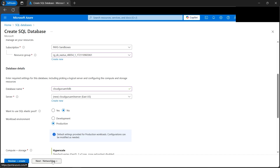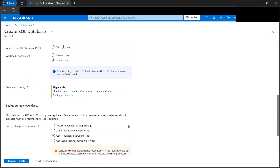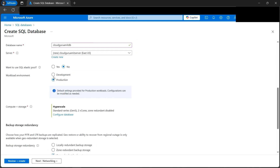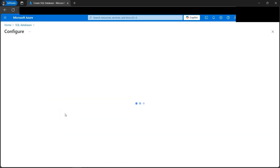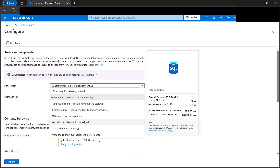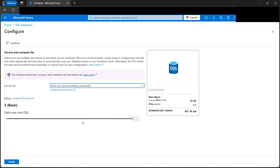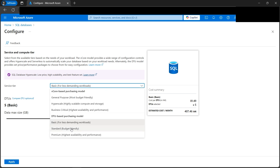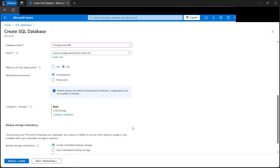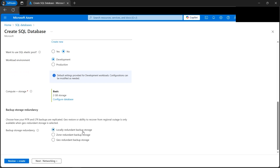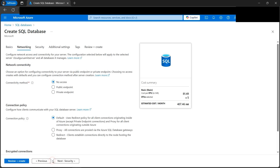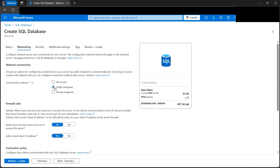After selecting the admin, click OK. Then we have the Networking tab we can configure. Let's select some basic options — we need Development, not Production. For storage, let's go with Basic for less demanding workloads. We can select any other tier depending on the size or service tier we want. For redundancy, we've selected locally redundant.